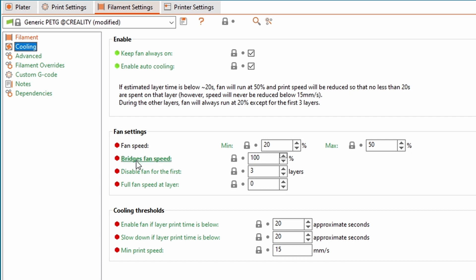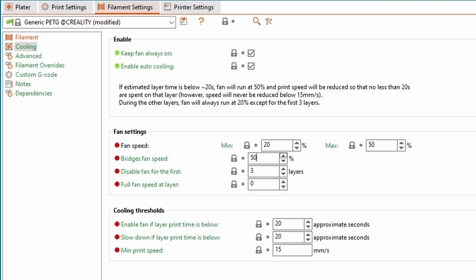So what we can do, we can either limit it to something like 50% or even lower, or disable it totally, but I think I'll go for 50% and try if it works.